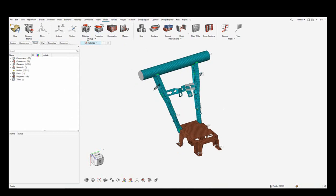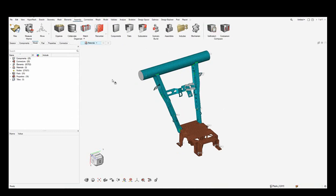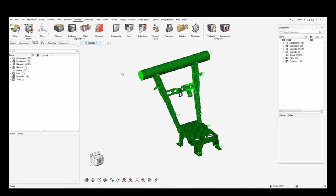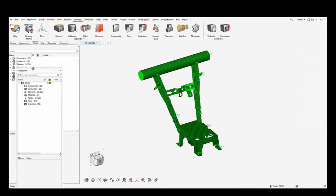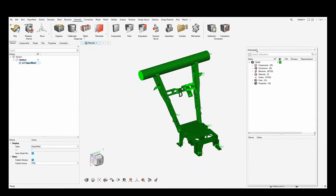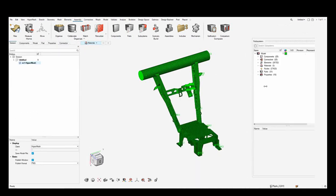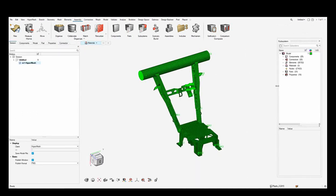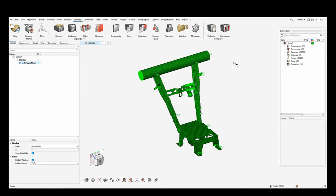Let me click on the Assembly menu bar on top and click on the Subsystem ribbon. This opens the subsystem browser, which can be docked and undocked. Let me move the subsystem browser to the right and also open the includes browser on the left.